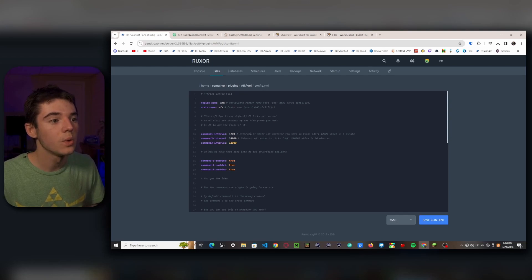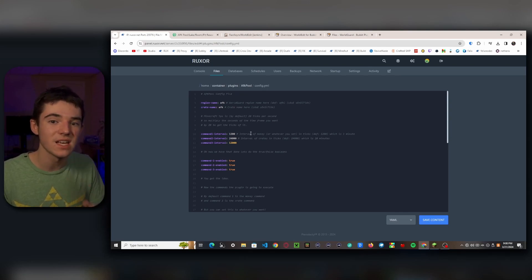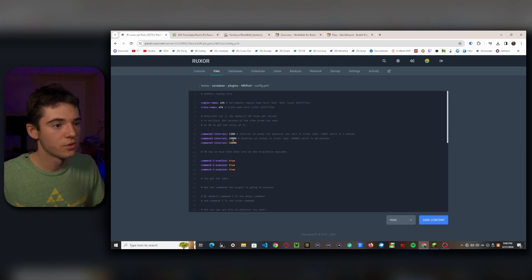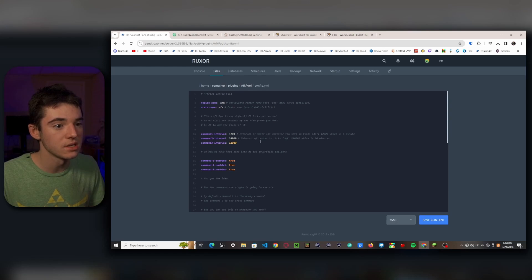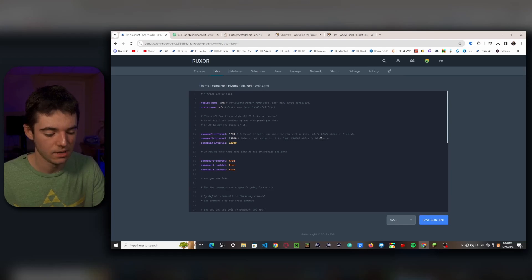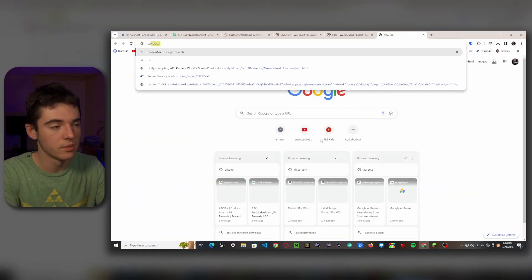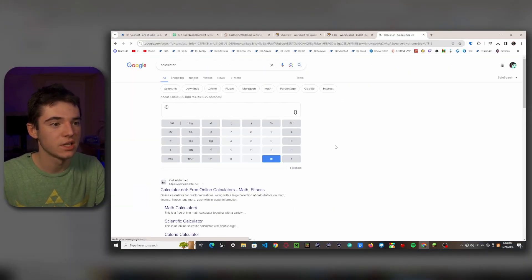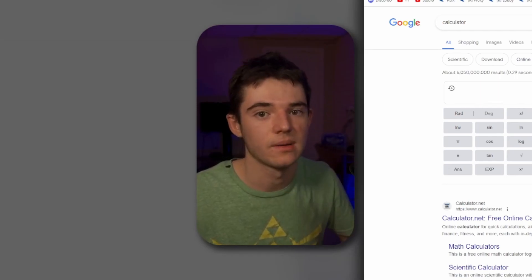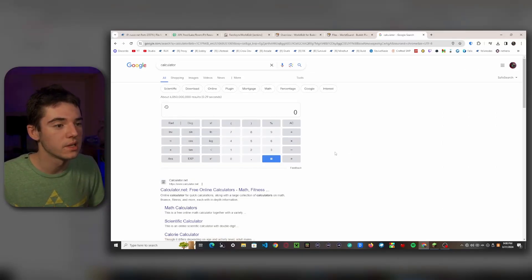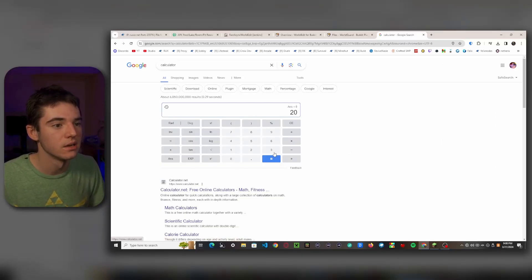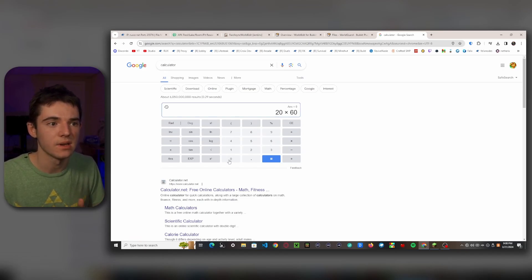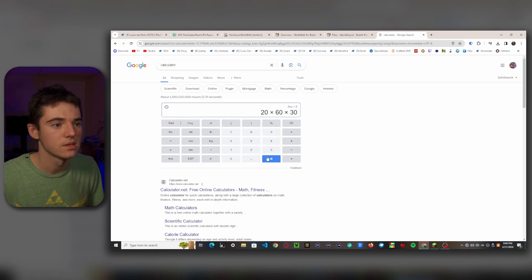So for example, right here we have 24,000, so this is 20 minutes. So let's say we wanted to find how much half an hour would be. So we can pull up a calculator, or if you actually learned in school you could do this in your head, but I'm not that smart. So we want to take 20 ticks per second times 60 seconds in a minute, and then times 30 minutes. So this will give us 36,000.